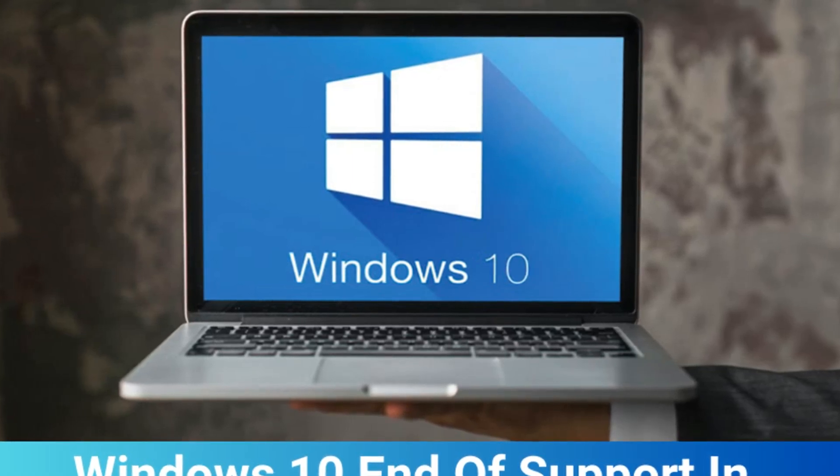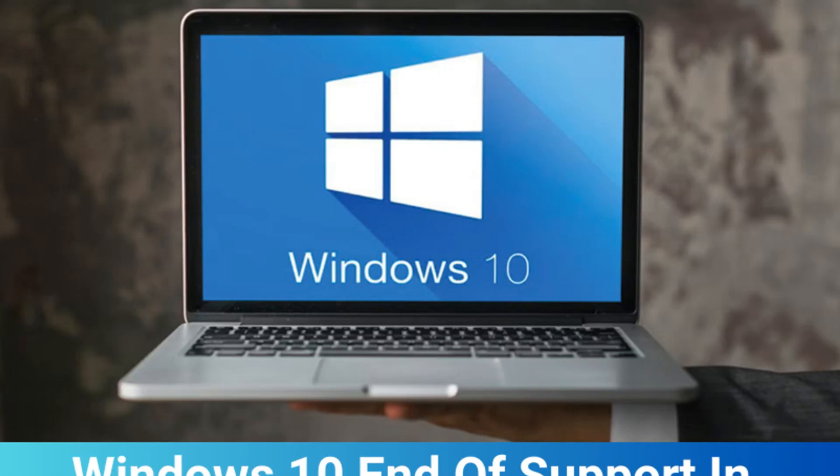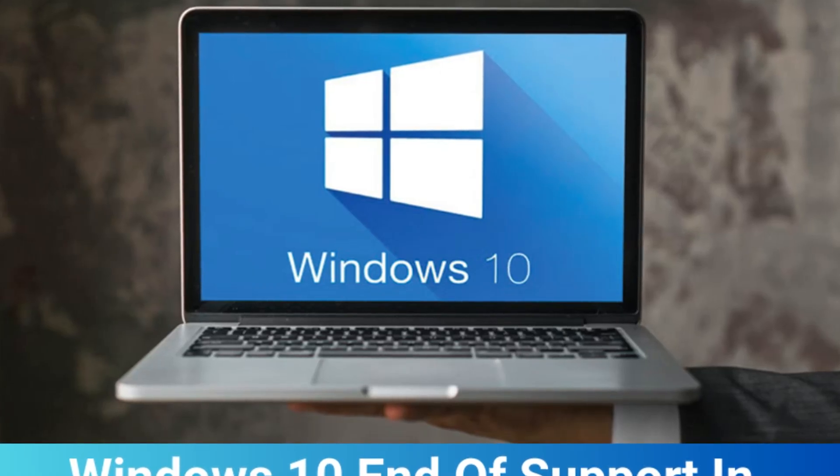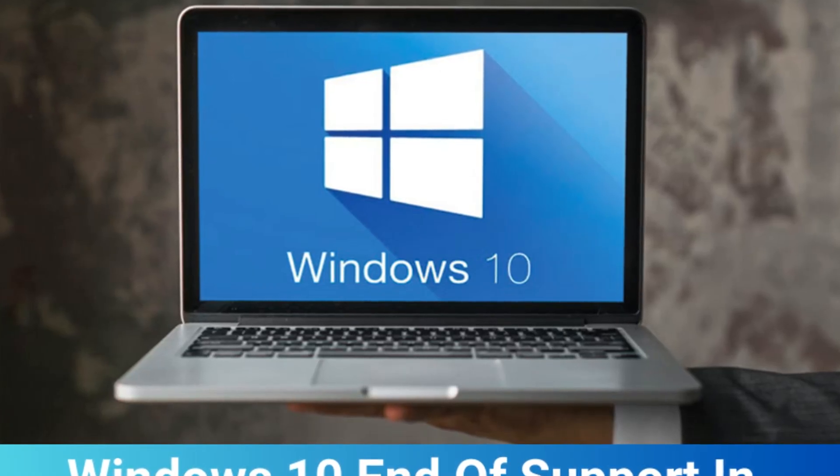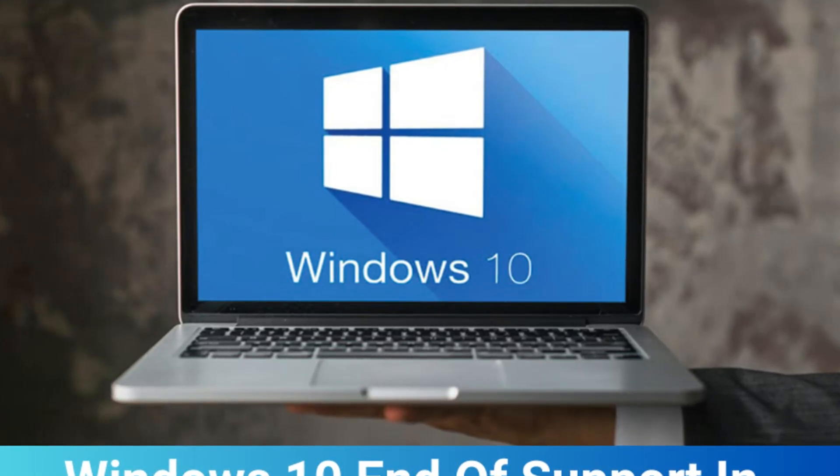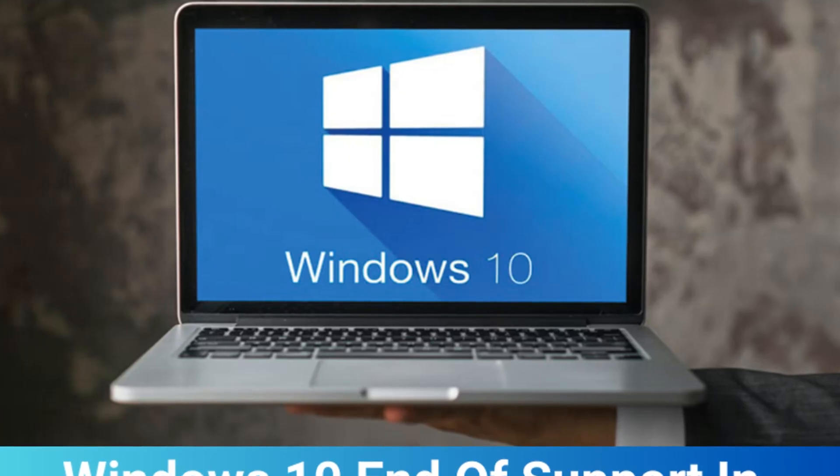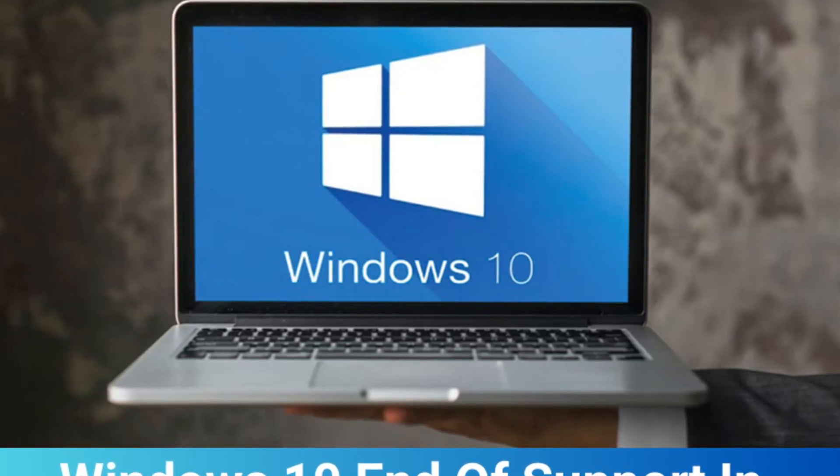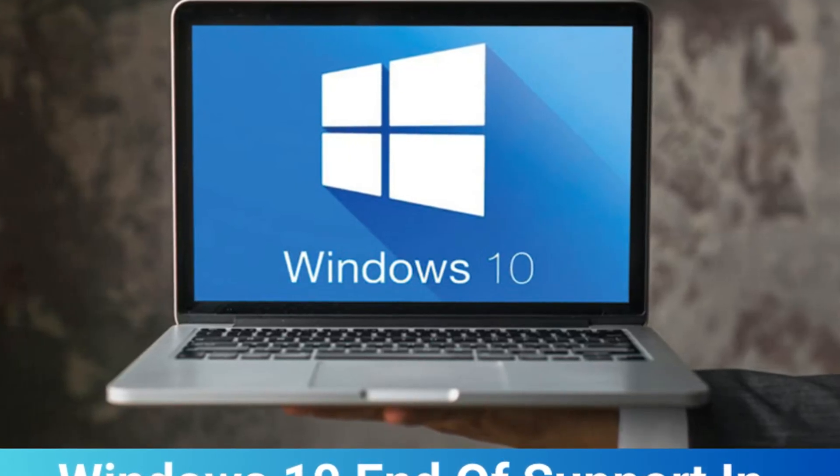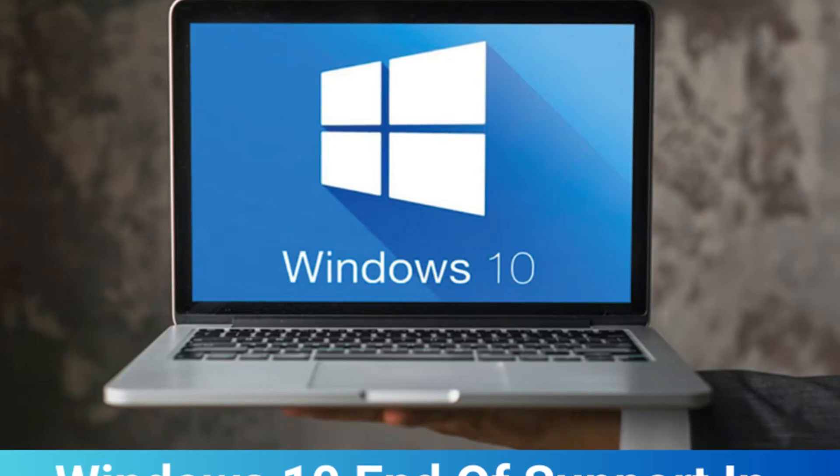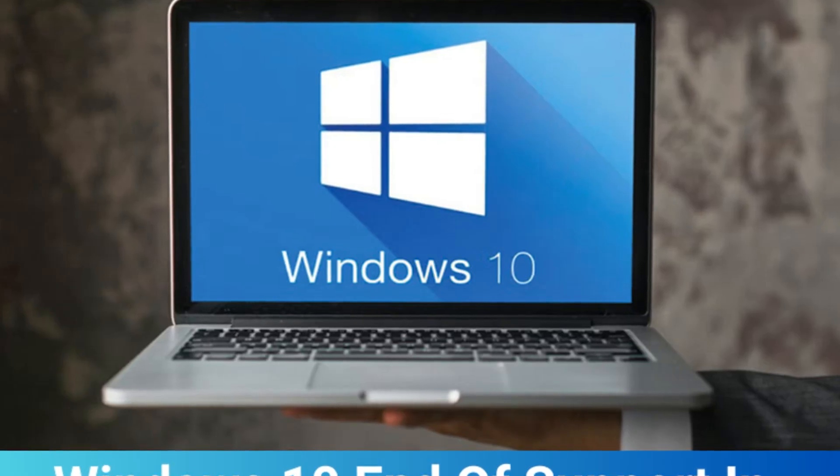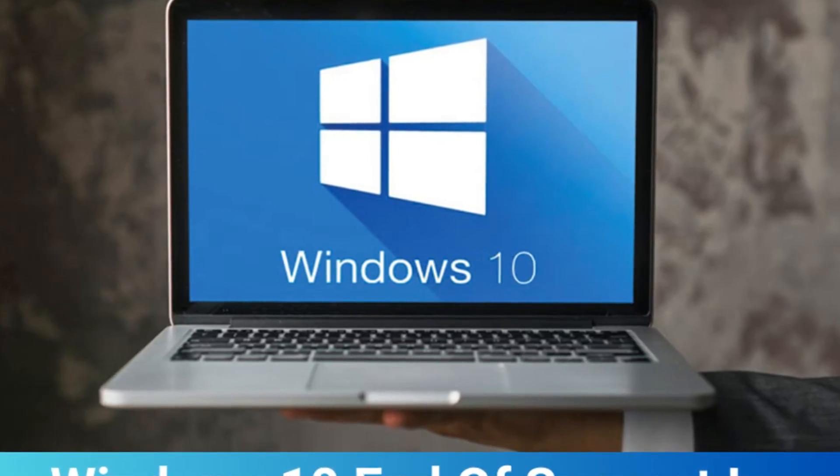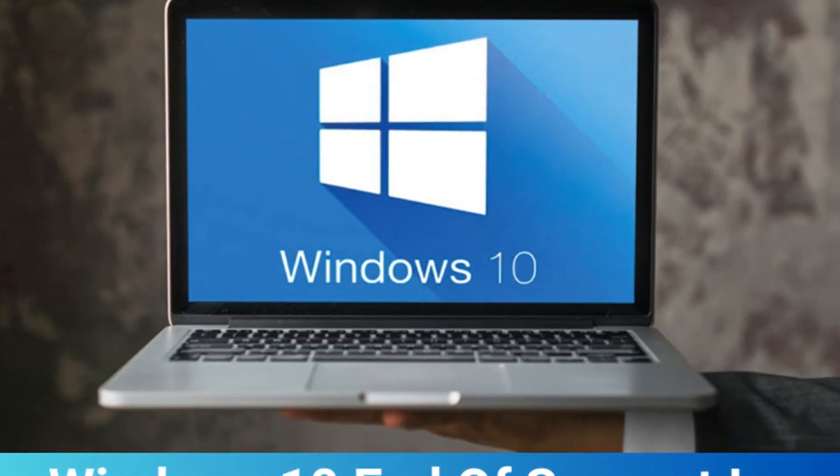Microsoft will end support for Windows 10 on 14 October 2025. After this date, Microsoft will no longer provide free software updates, security fixes, or technical assistance for Windows 10. Windows 10 will still work, but it won't receive any more updates to address any vulnerabilities or bugs.